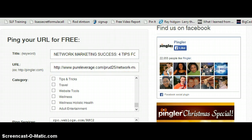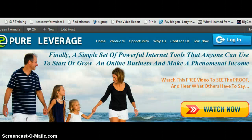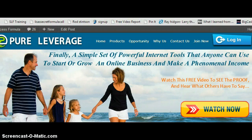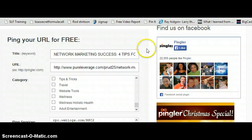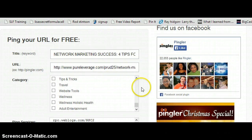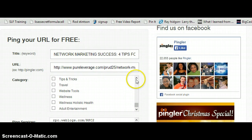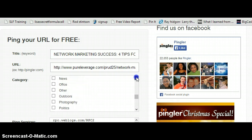Next I do the same thing for my URL. I head back over, copy the blog post URL, take it back over to Pingler, and paste it in.